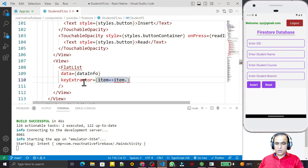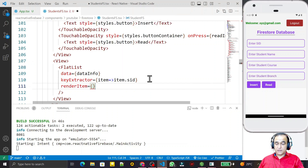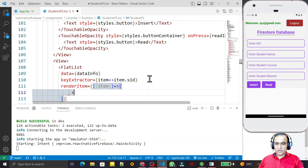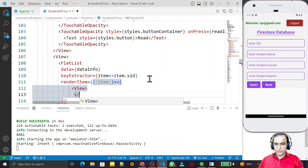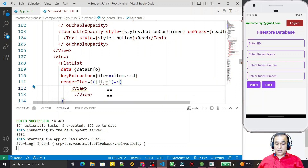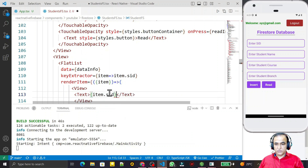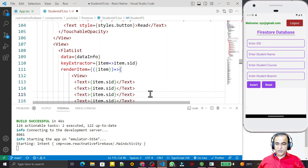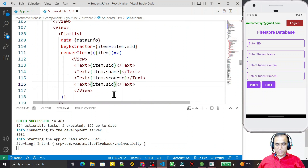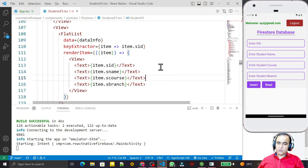The keyExtractor is item arrow function returning item.sid. Then I add renderItem, passing item as a parameter, and return a View. Inside the View I display the text fields: item.sid, item.sname, item.scourse, and item.sbranch — all copied and adjusted. I save this and the information is showing.